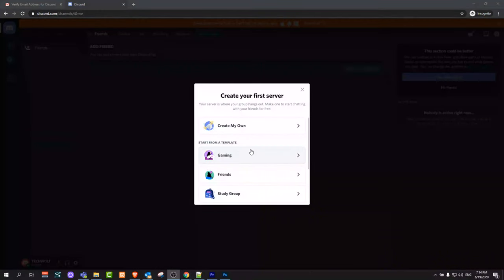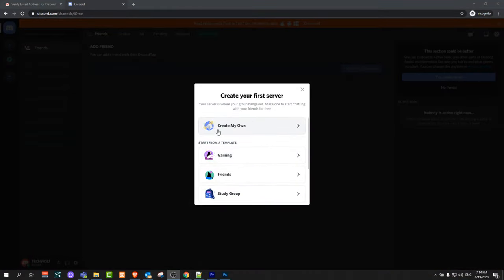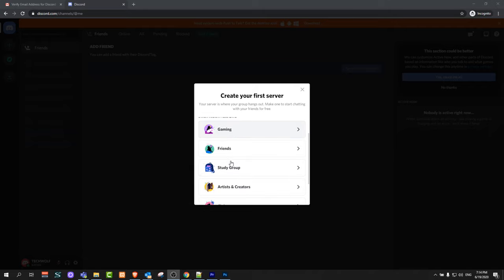And here you can create your first server. Whether create your own server, gaming, friends, study group, artists, and so on and so forth.